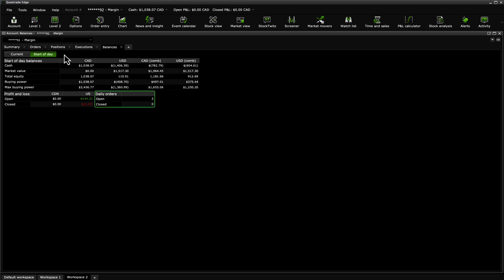The Order section gives a summary of the orders you placed during the current trading day. Open shows the amount of orders placed, and Closed shows the amount of orders that were filled and completed. Each widget in Edge Desktop has a menu that is accessible by clicking on the triangle at the top right of the window.